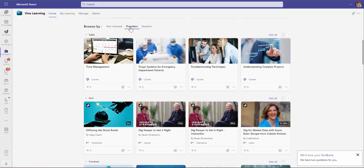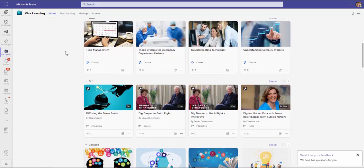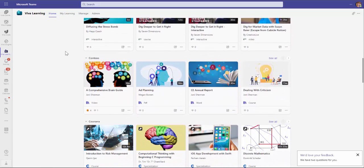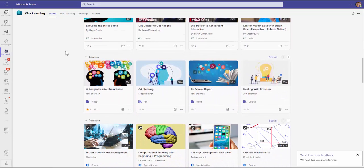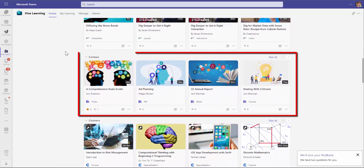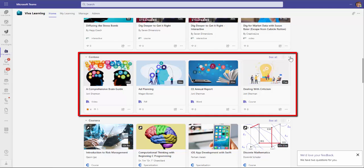I can also view my Learning by Provider which includes the third party content my company subscribes to and also any SharePoint collateral that I've been given permission to access.